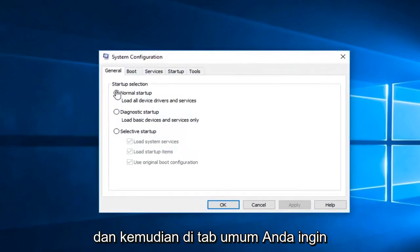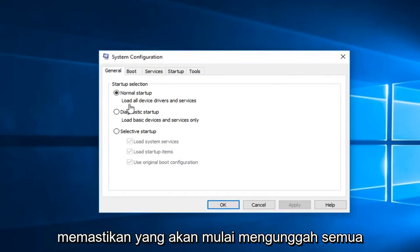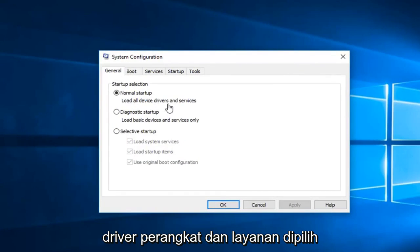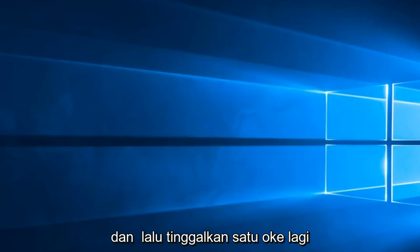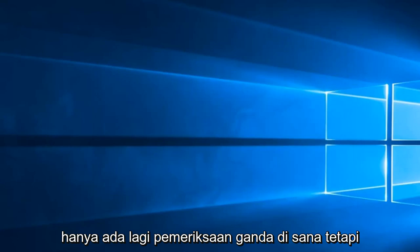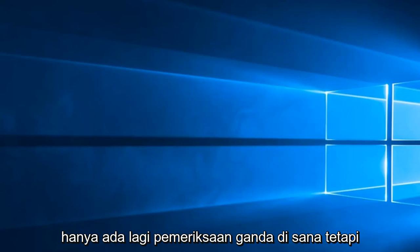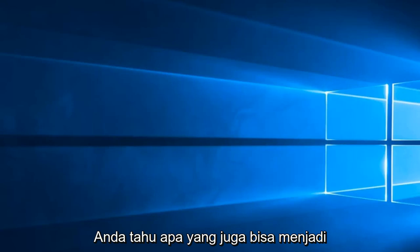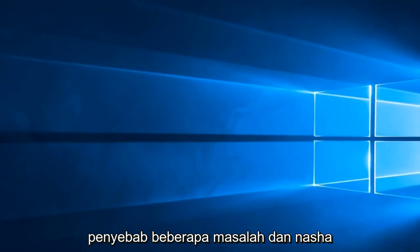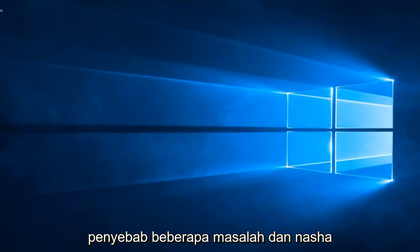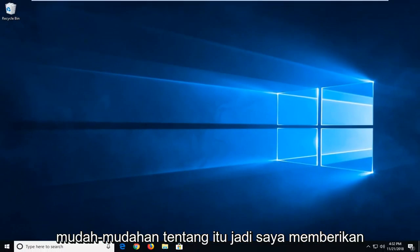And then in the general tab you want to make sure normal start upload all device drivers and services is selected. And left click on OK. Again that was just more of a double check there. But you know what that could also be a cause for some of the issue. And that should hopefully be about it.